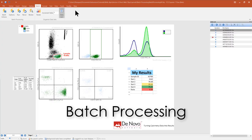To help automate your workflow, FCS Express offers Batch Processing, which allows you to analyze multiple files consecutively and to export your data into multiple formats with a single click.